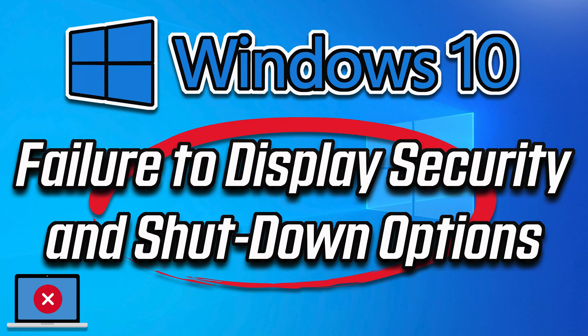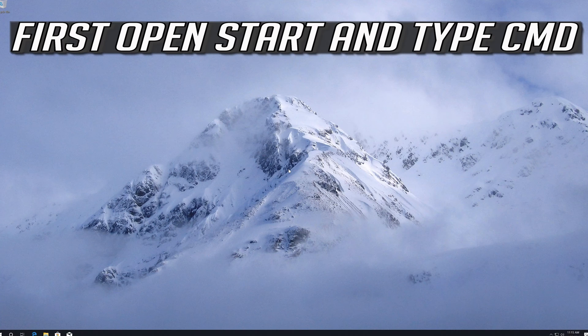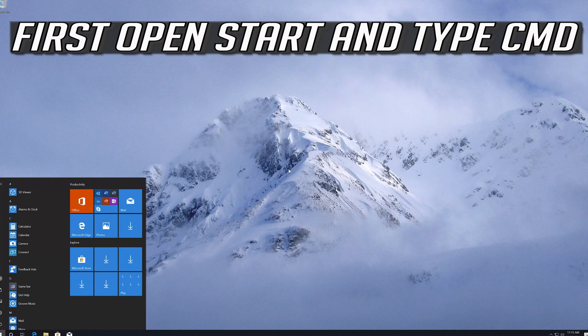This troubleshooting guide will help you resolve the failure to display security and shut down options error in Windows 10. First, open Start and type CMD.